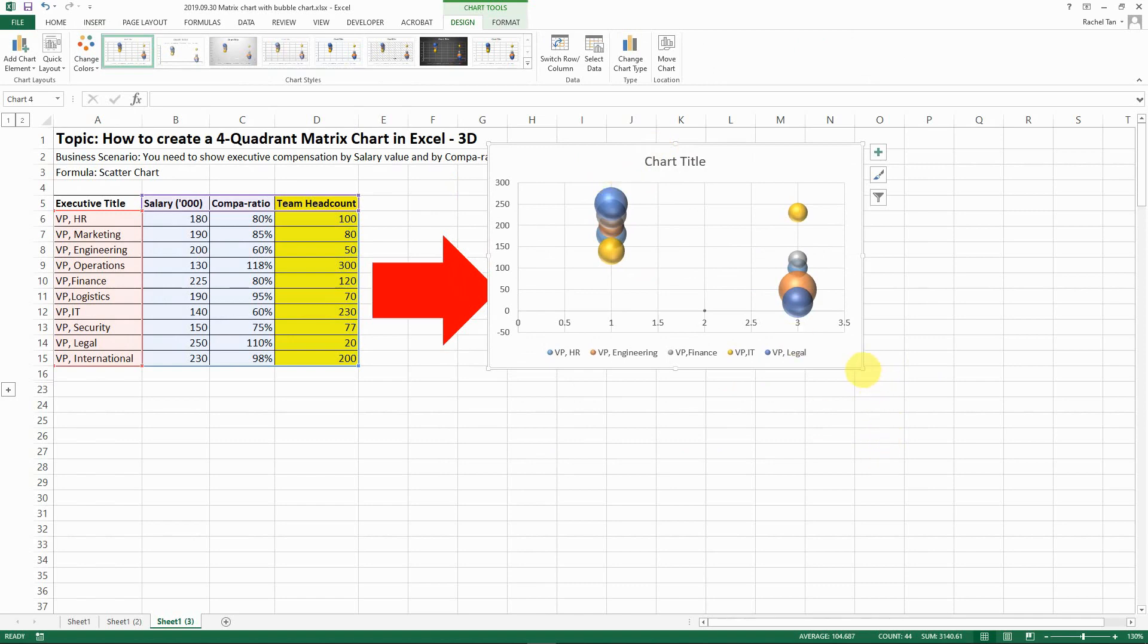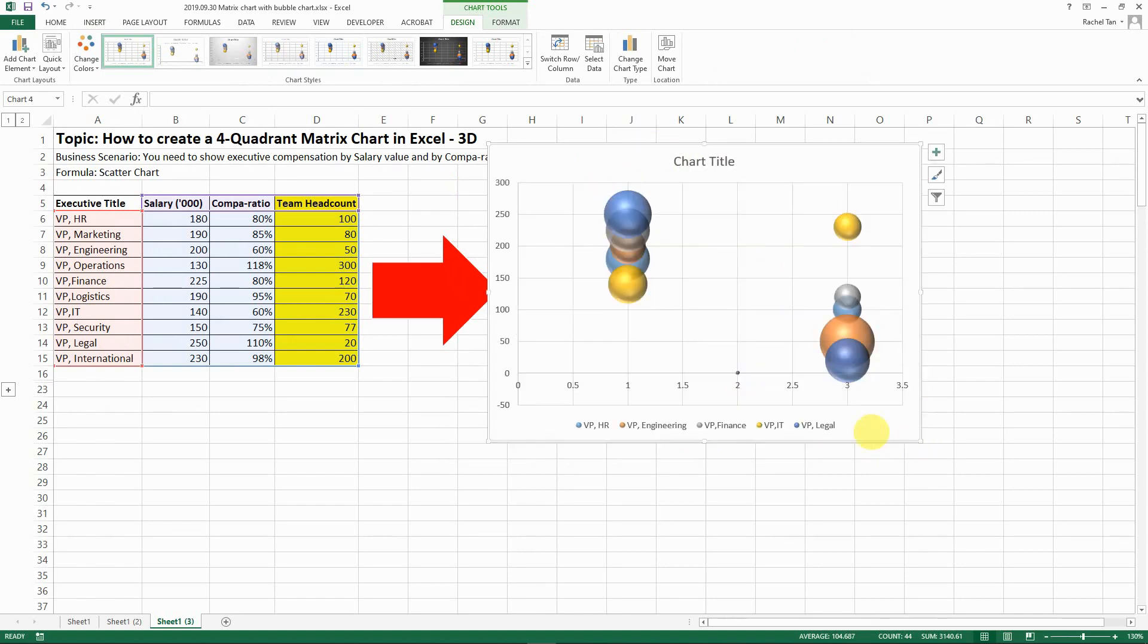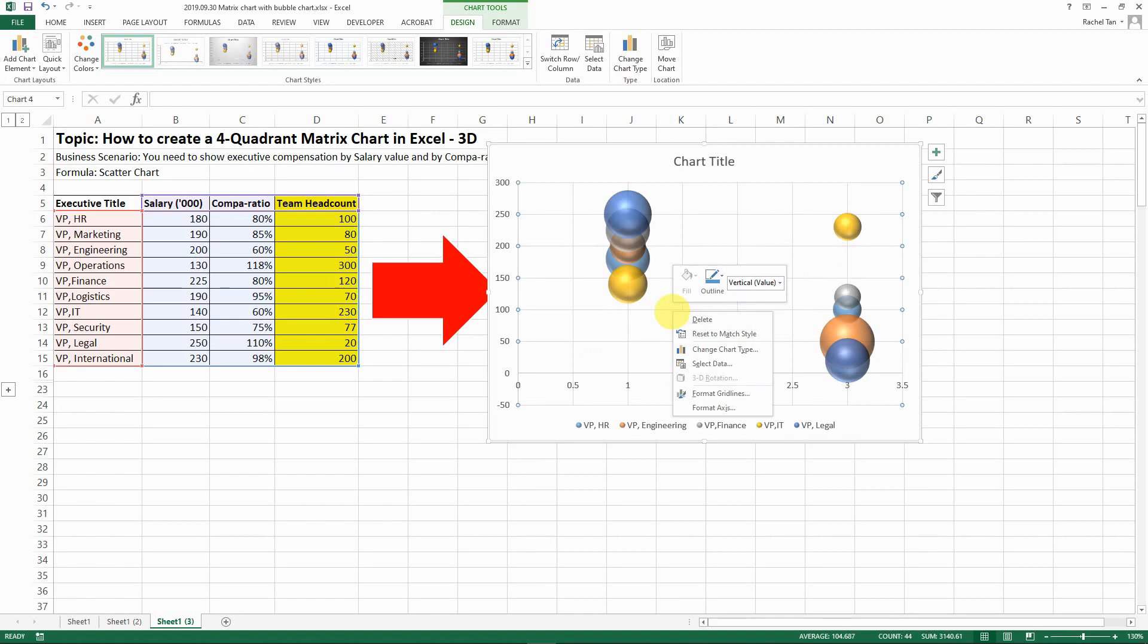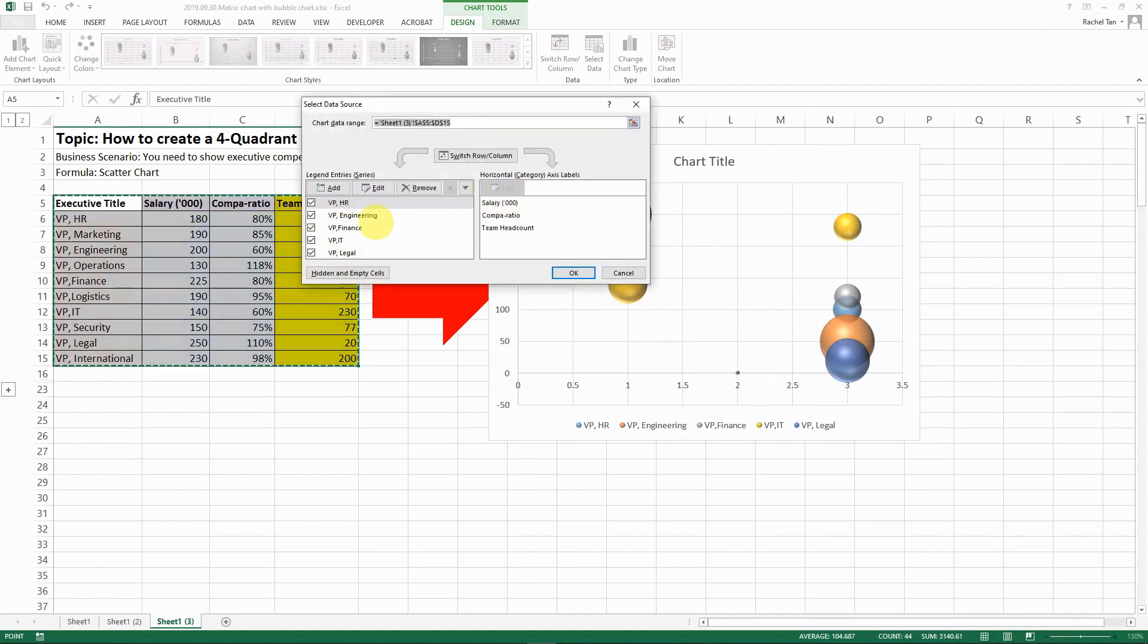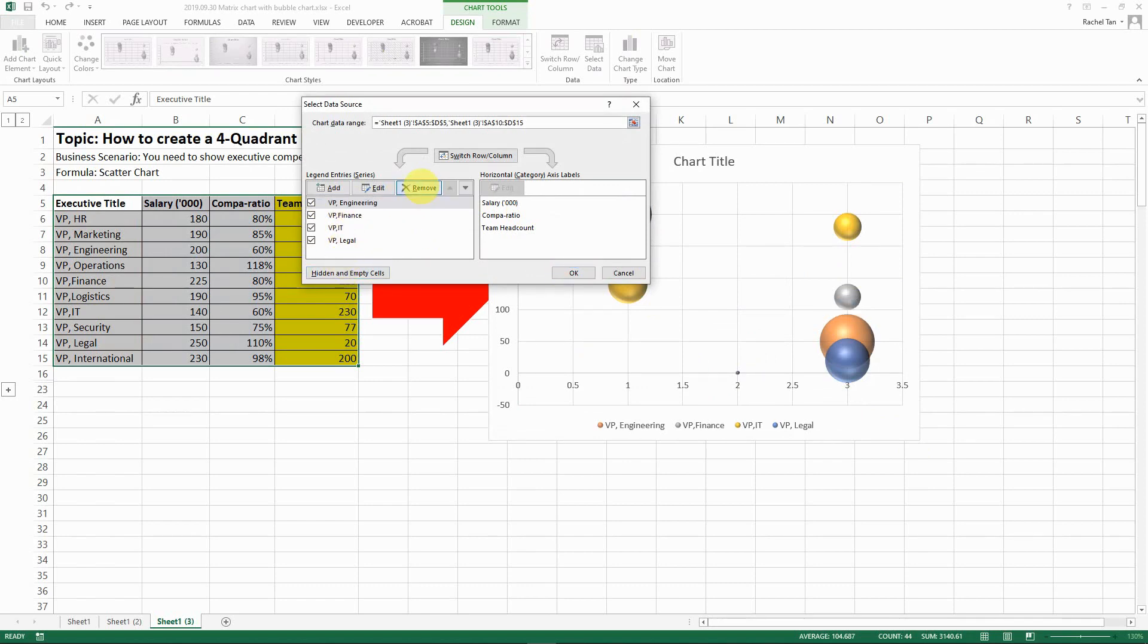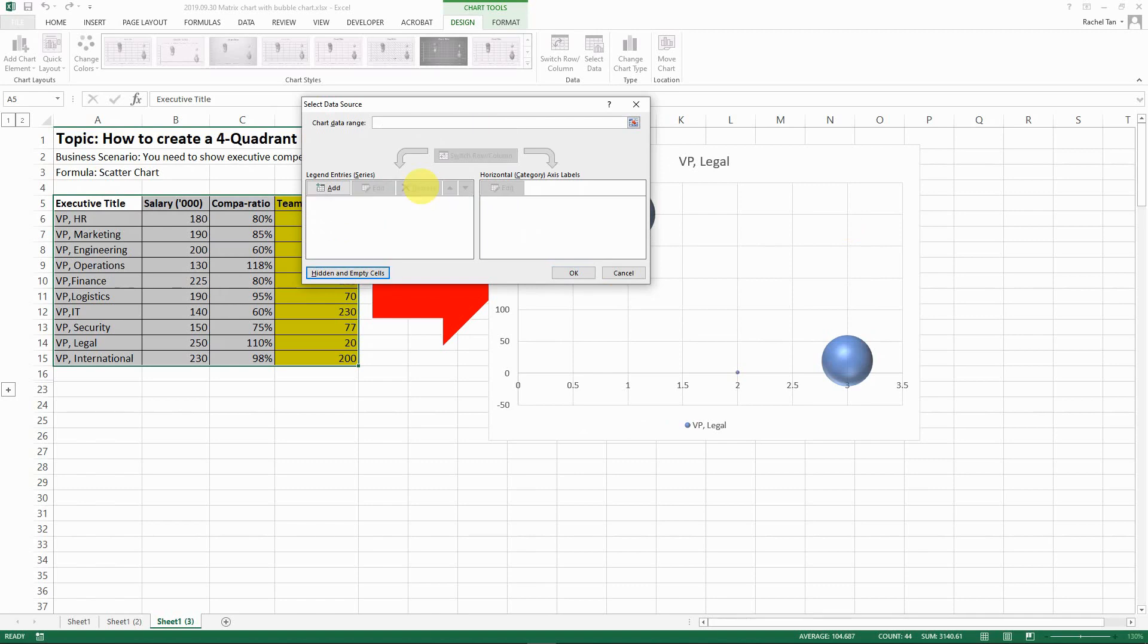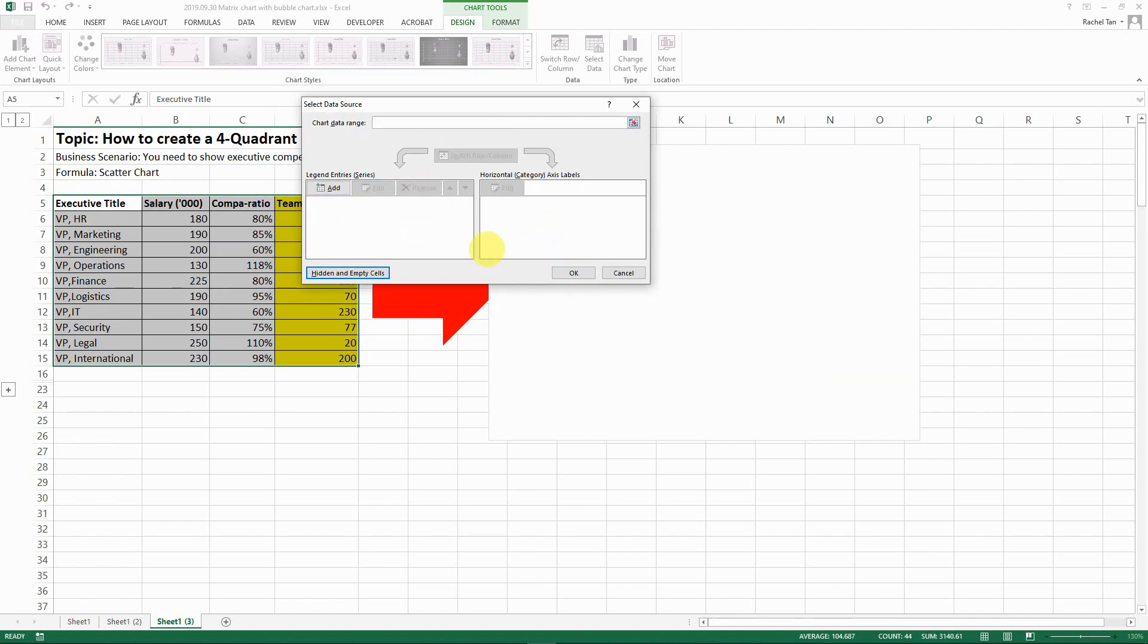So once you select it you're going to have something like this but it's okay, we're going to fix it. So right click and go select data and then now you can tell that you have all the different titles selected. It's okay, just remove all of them. So now it's all blank. Now you go back to add.